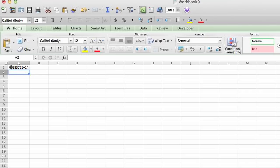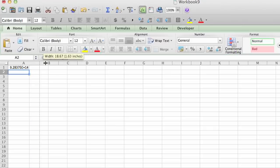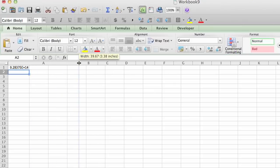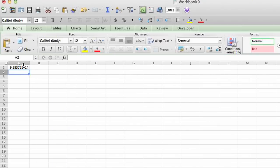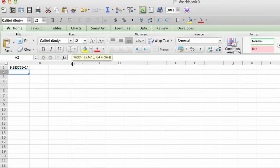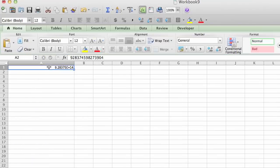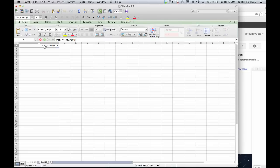If you drag the column out so that the number fits, double click in there, it'll typically show, let's get this extended here, it'll show the number in here.